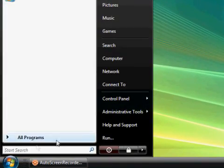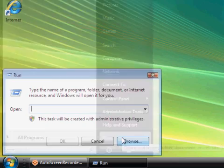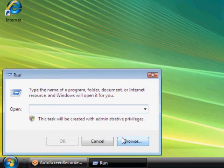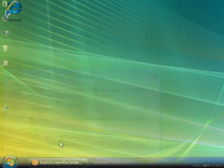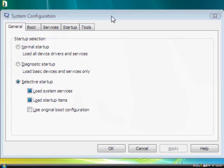First, go to the Start menu and then click Run. In the text box that appears, type msconfig and click OK.